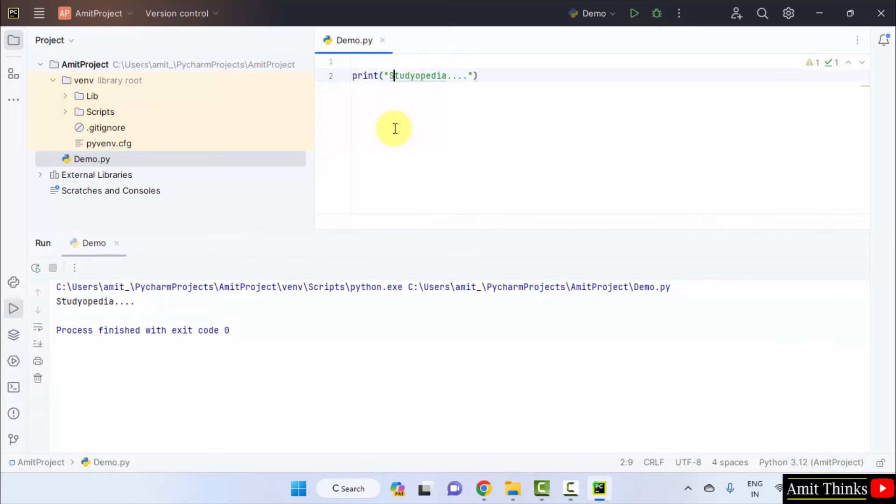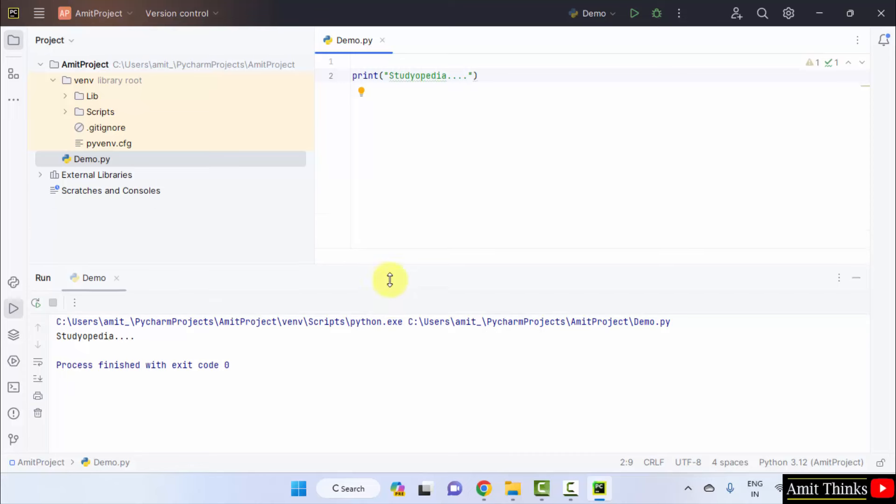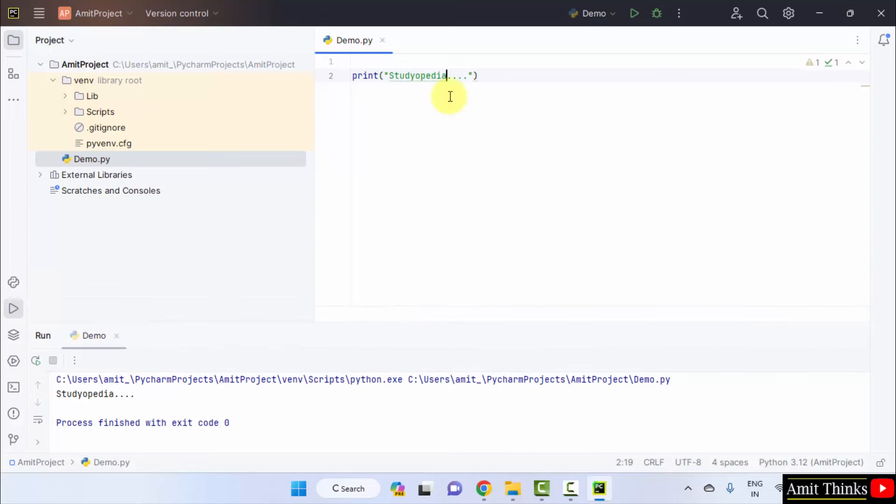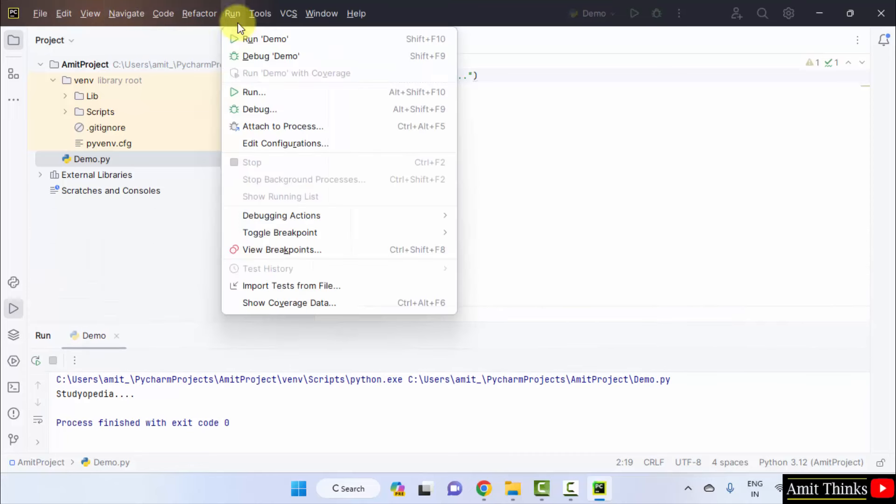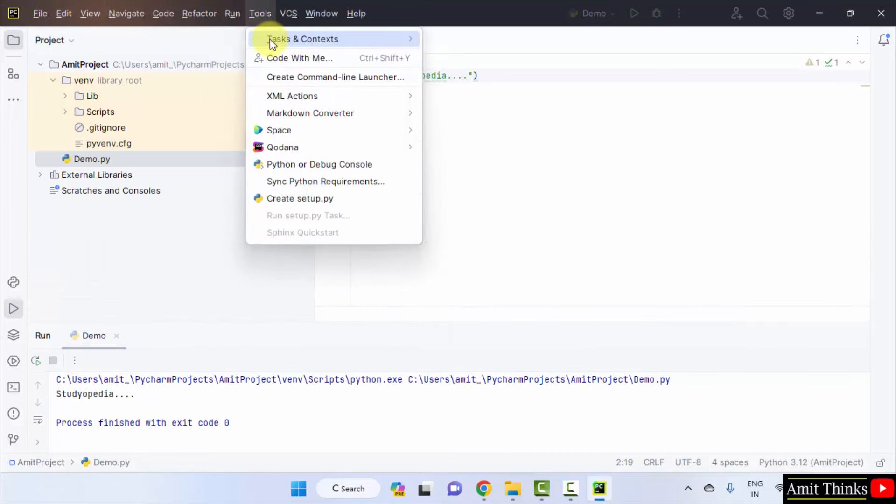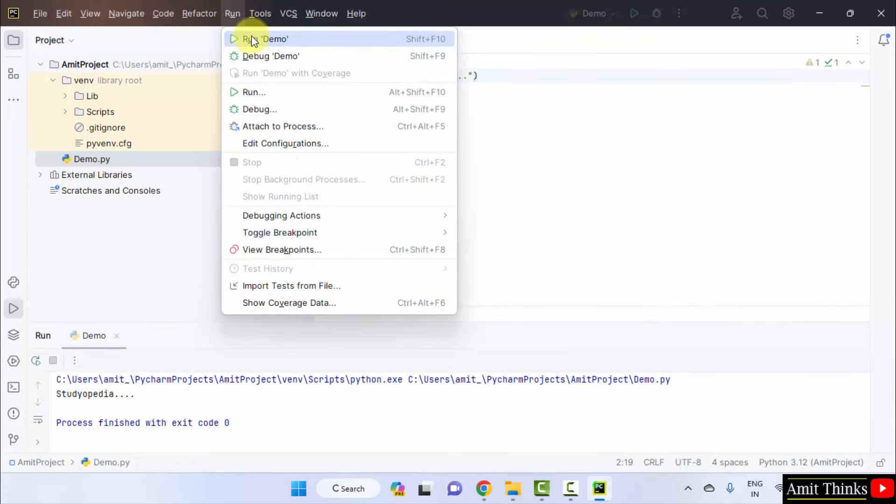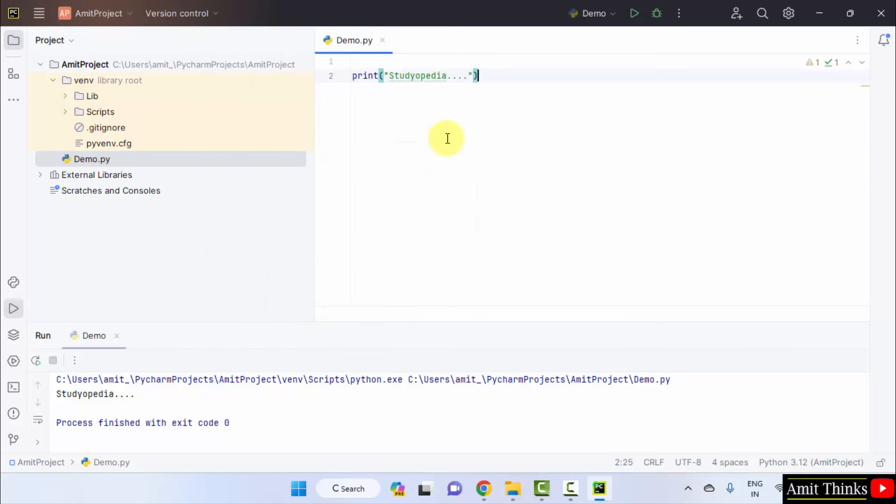Here it is, Studiopedia. You can also run using run here. Click run demo or you can use shift F10 or alt plus shift plus F10. Okay.